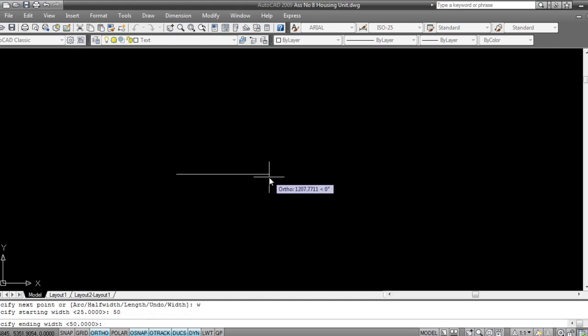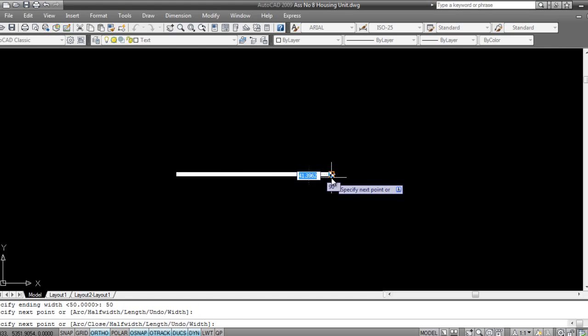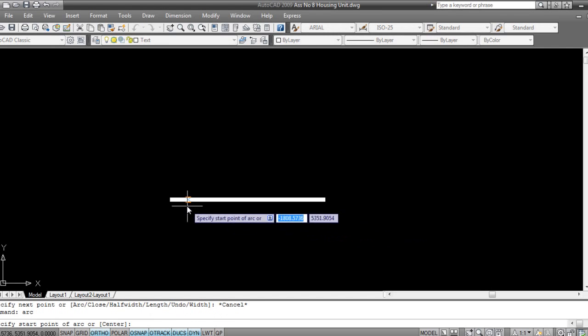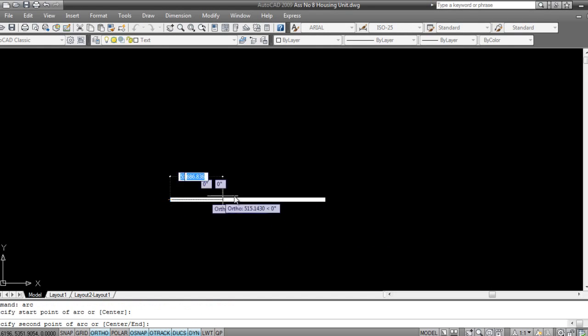point will be 50, ending point will be 50. Such thickness. I'll say ARC, arc first point, start point, I'll